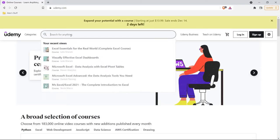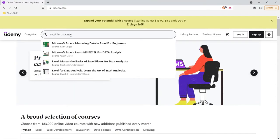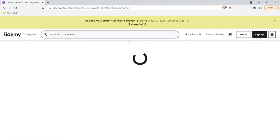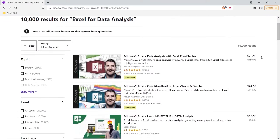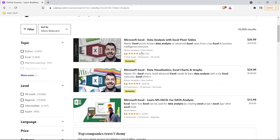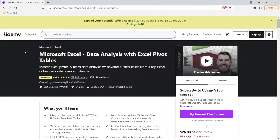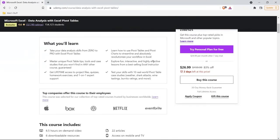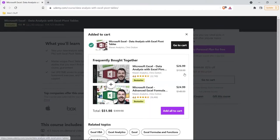Before we get into it, I want to give a huge shout out to the sponsor of this Excel series, and that is Udemy. I took so many Excel courses on Udemy when I was first starting out as a data analyst. There was this one course that I kept going back to over and over again. I'll put the links to those courses in the description.